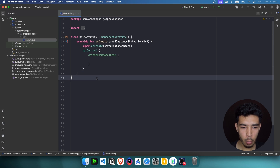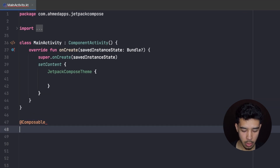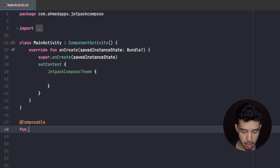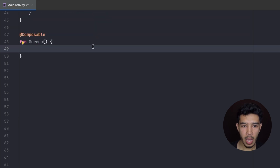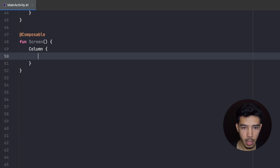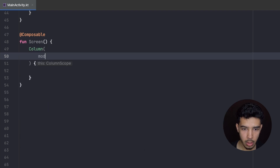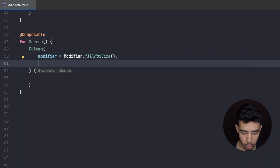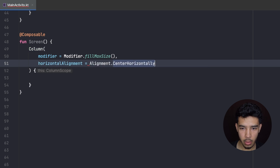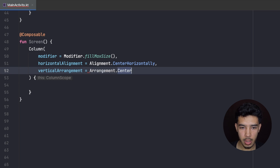Here we are in Android Studio in a Compose app. Let's create a Screen composable function — I'm going to call it Screen. Inside my screen I'm going to have a Column, and let me add some modifier to this Column to fill the max size and center the contents, so horizontal alignment set to Alignment.CenterHorizontally and vertical arrangement set to Arrangement.Center.